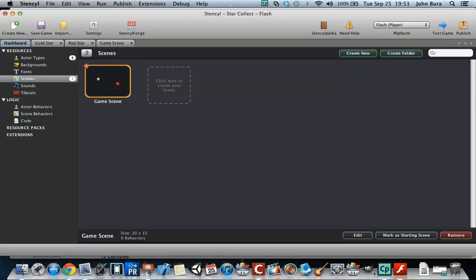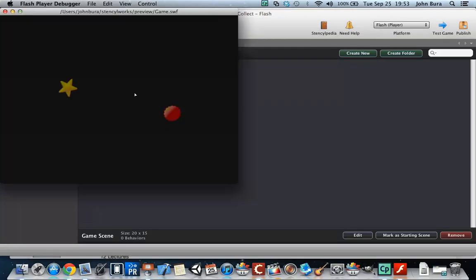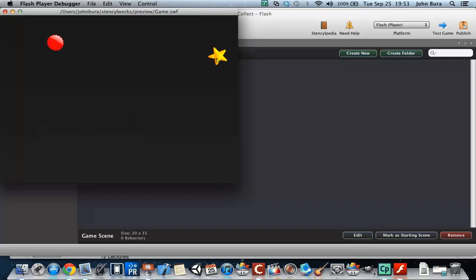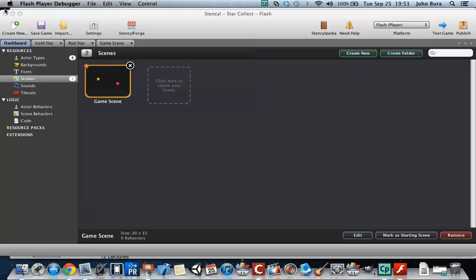Welcome back everyone. So if we go ahead and test this game, it kind of looks a little bit lame at this point. Basically you're always going to be able to click that gold star. So what we're going to do is spawn a whole bunch of these and then destroy them as well.